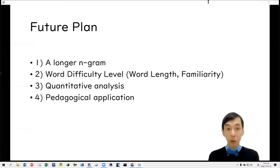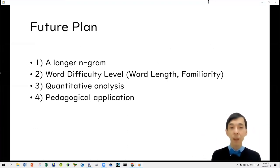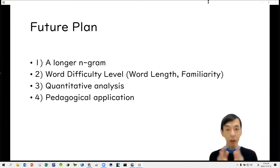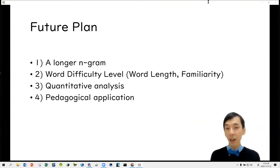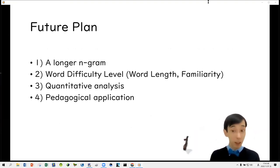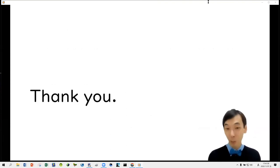For future plans, we need to analyze longer n-grams beyond the bigrams and trigrams used in this study. We also need to pay attention to word difficulty level using measures like word length or familiarity level, and quantitative analysis is also important. Finally, we need to think about how to apply our findings for pedagogical purposes — how can we teach speaking to Asian students more effectively? That's all. Thank you very much.